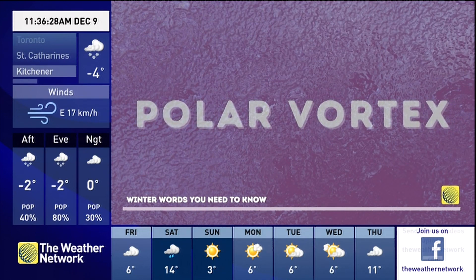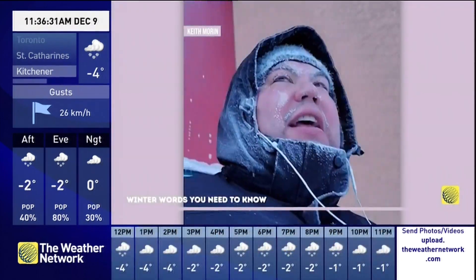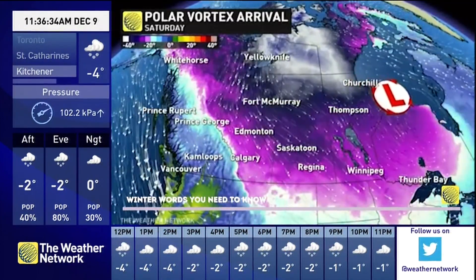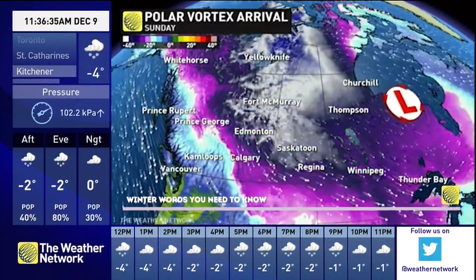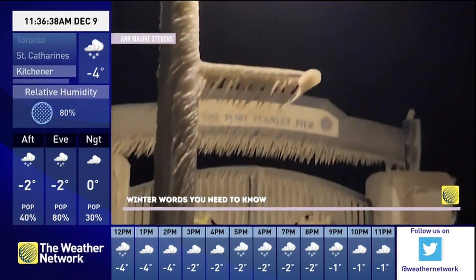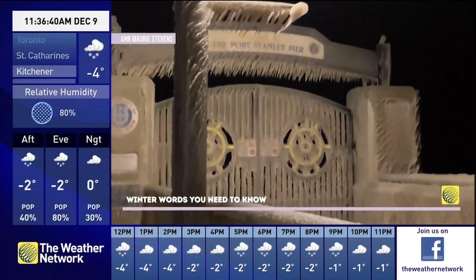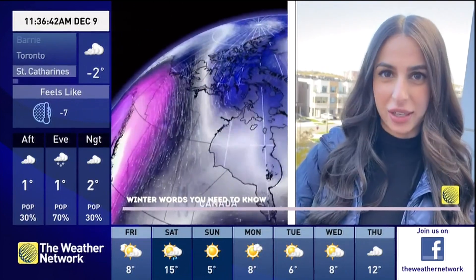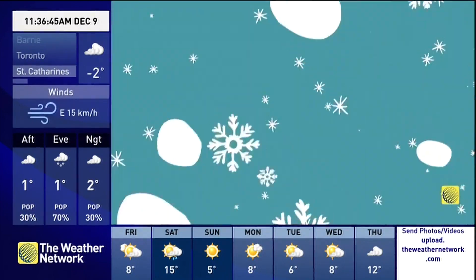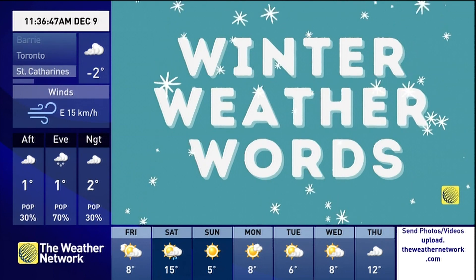Polar vortex — many of us are afraid of this term for a very good reason. They are large areas of low pressure with swirling cold air, typically trapped at the Earth's poles. But during the winter months, they expand, forcing frigid temperatures to plunge further south.